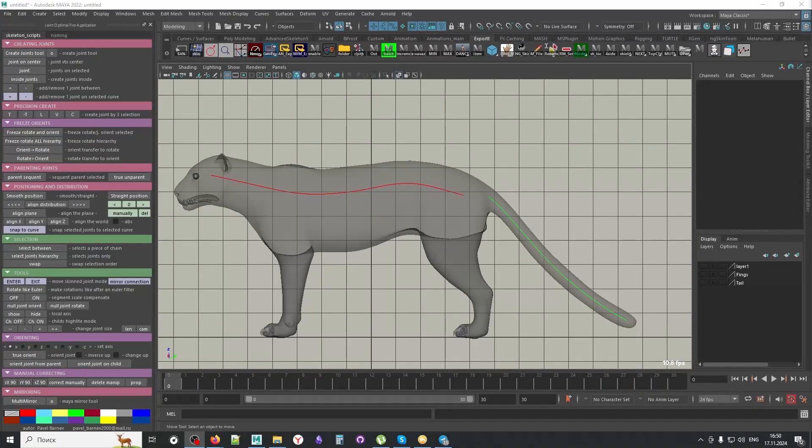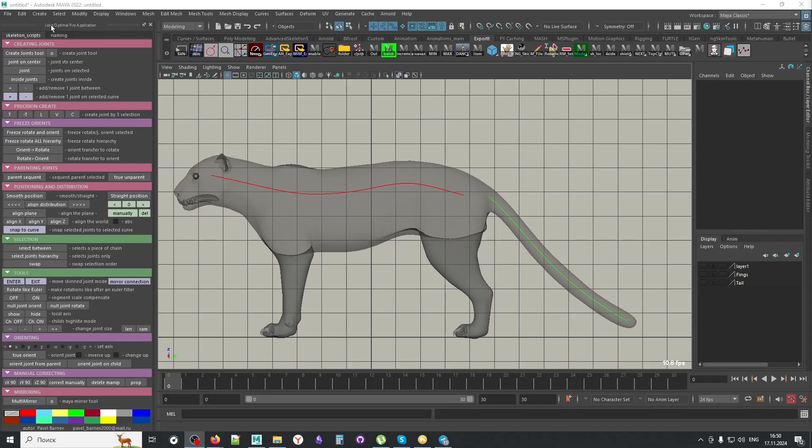Hi there and welcome. There has been an update to Joint Optimal Pro tool, which I would like to talk about right now. What new functionality do we have in this script? Let me show you really quickly.